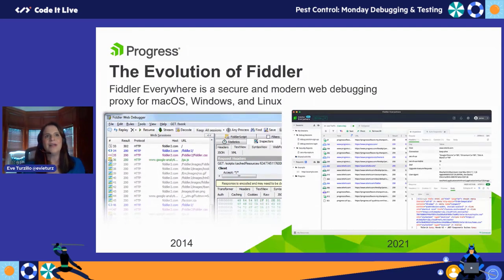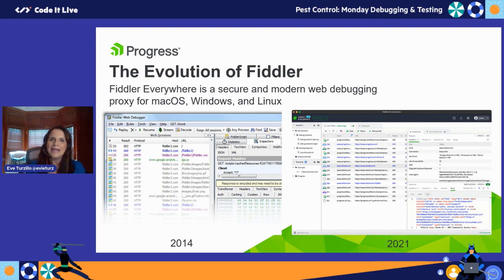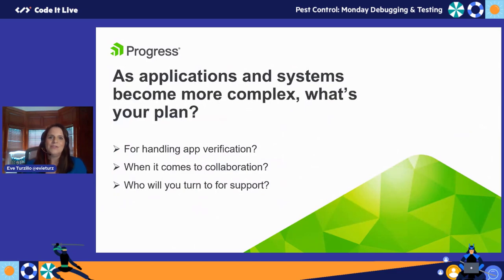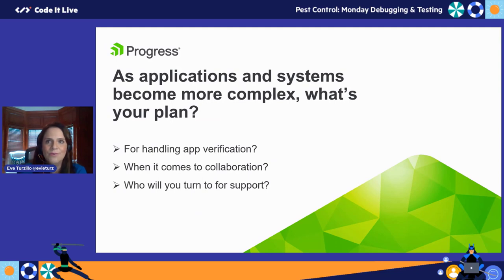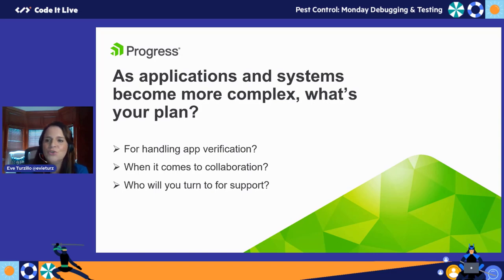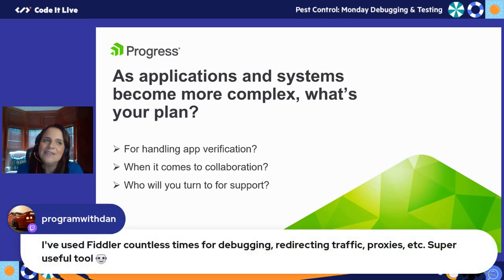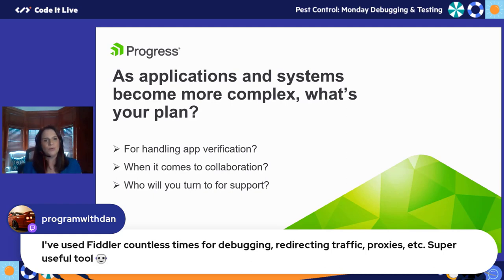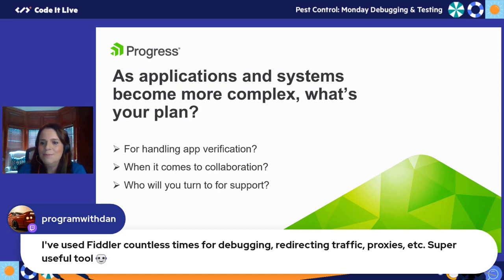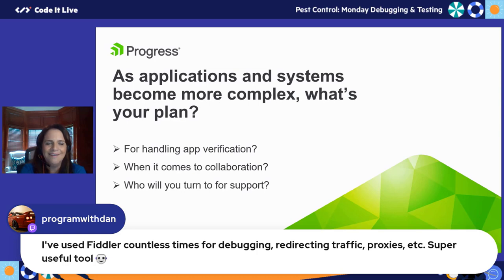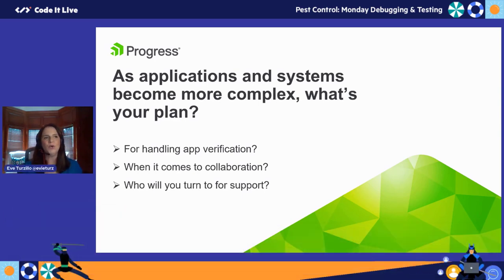One thing I hear a lot is people are familiar with what Fiddler does at a high level but they've never really unpacked all the functionalities within Fiddler Everywhere. As applications and systems become more complex, we really need a plan. What's your plan for handling app verification? When it comes to collaboration, who do you turn to for support? Nothing quite beats Fiddler for the full visibility it offers. It lets you fiddle with the network traffic. Key benefits include support for any client-side server platform, visibility into cookies, headers, cache, traffic recording, playback, decryption, and rule builders.